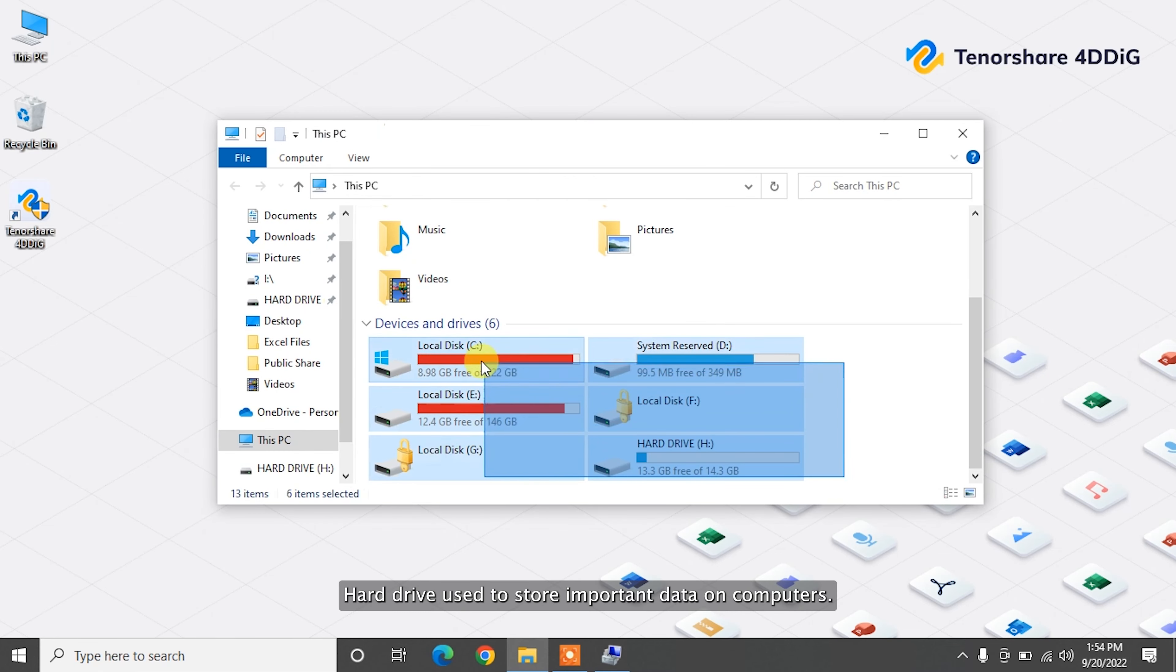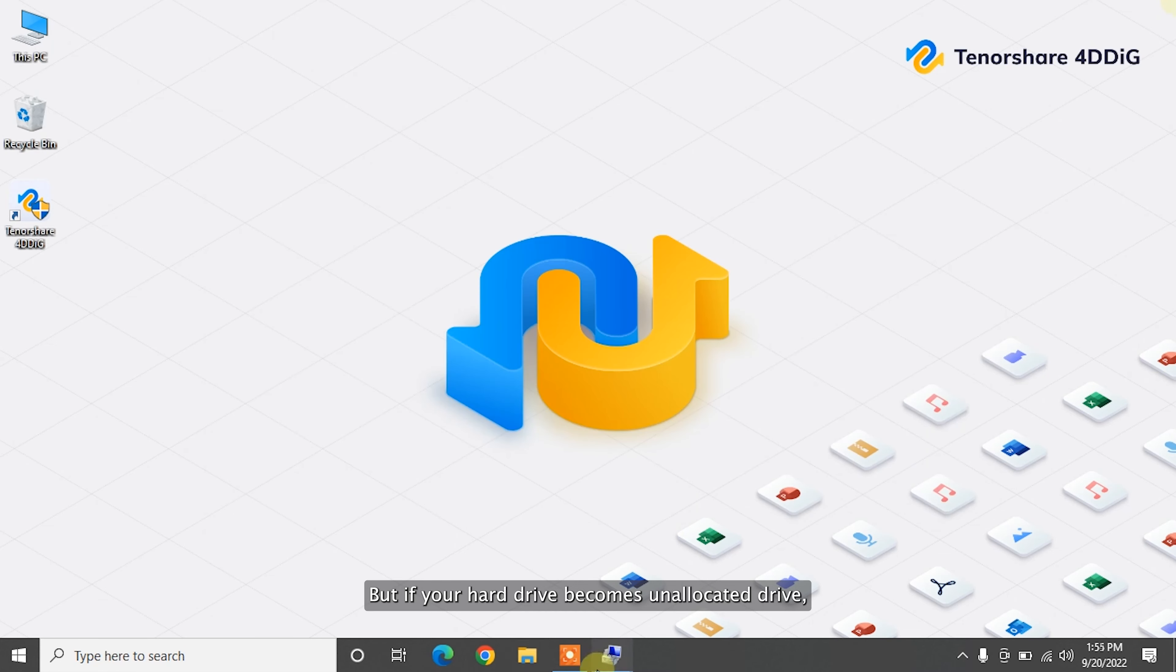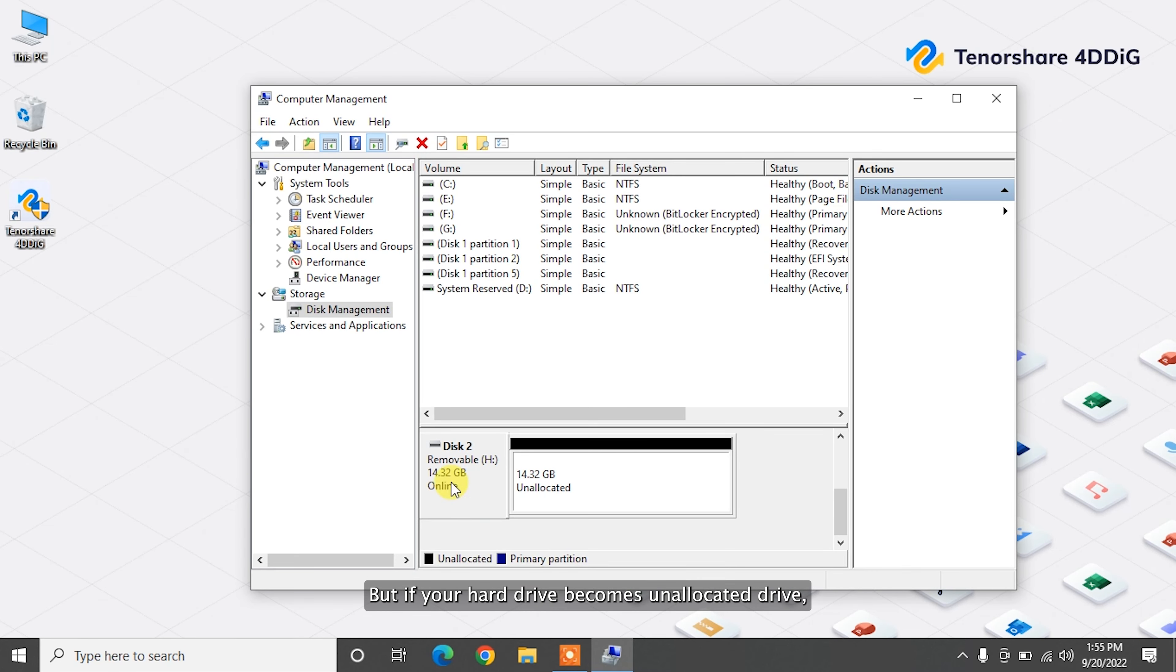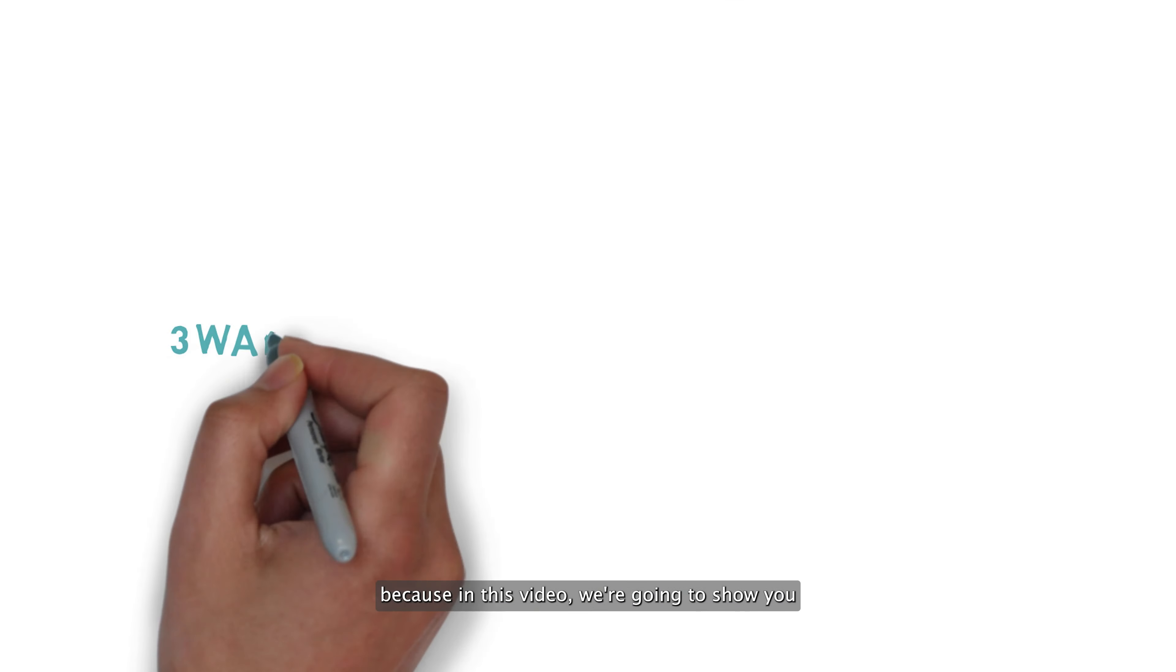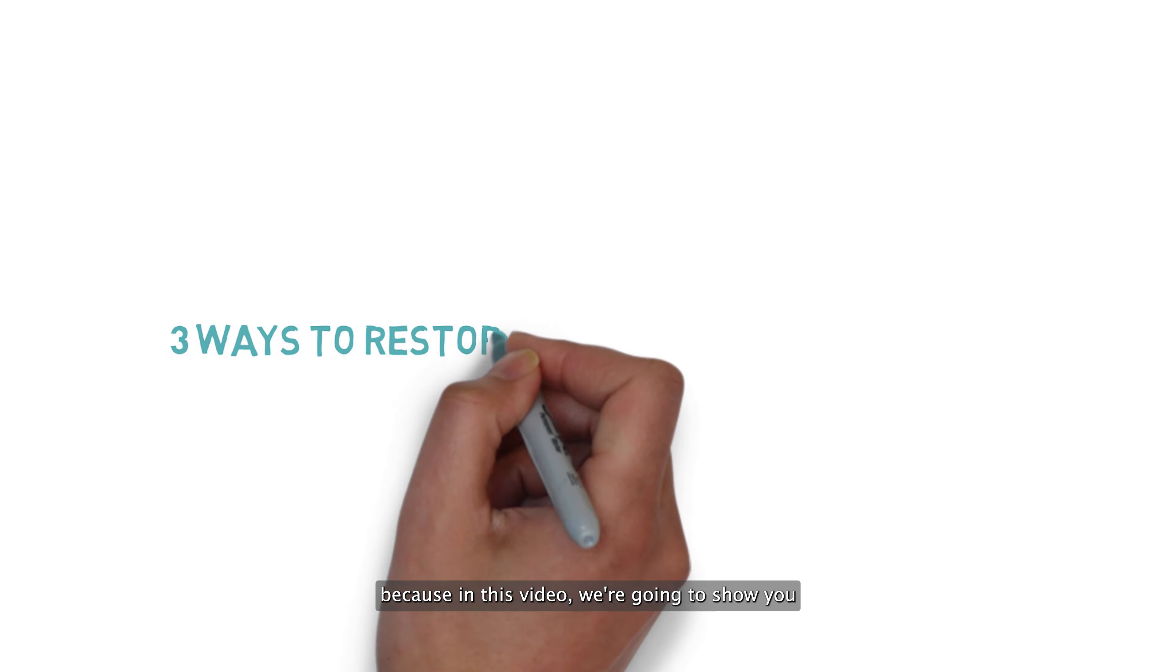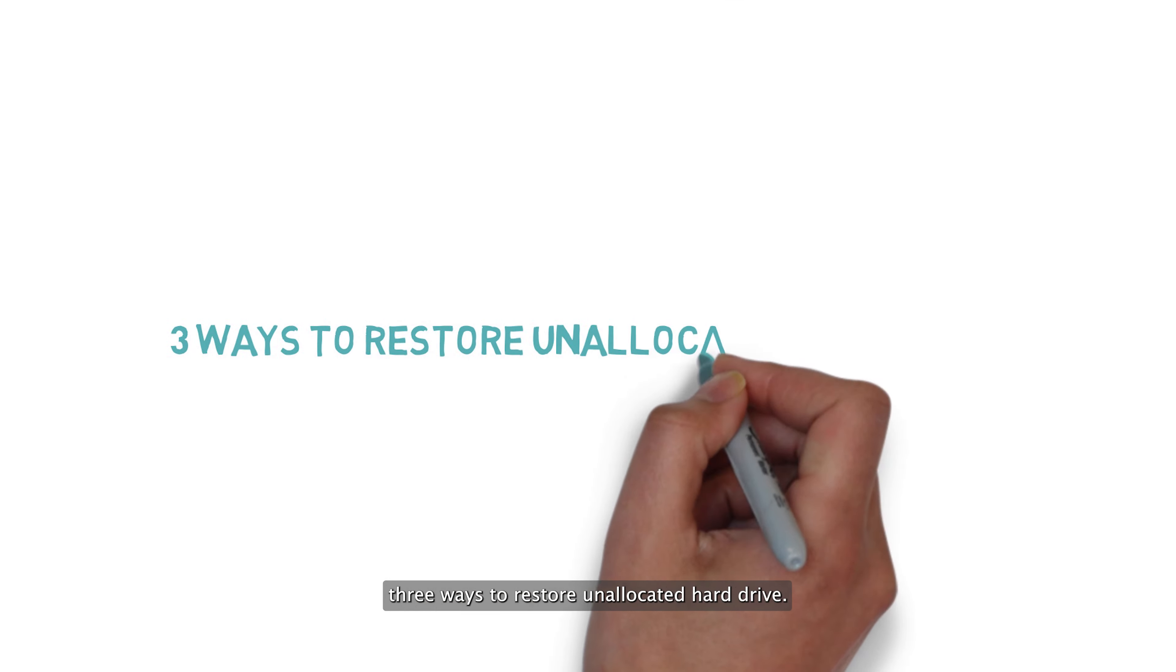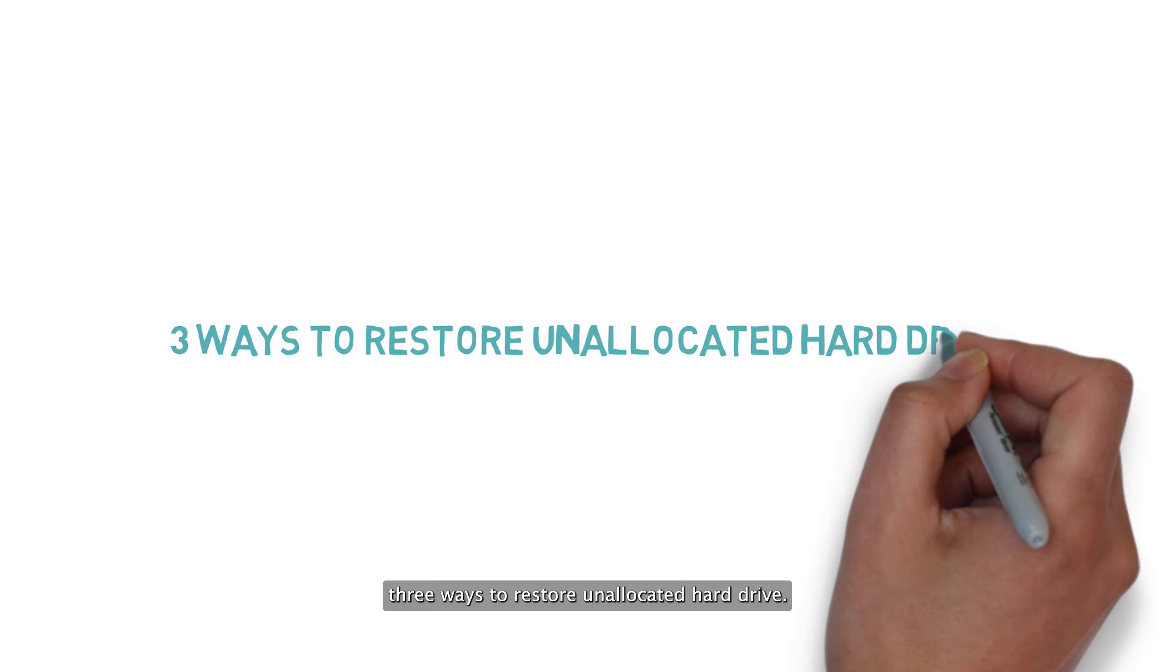Hard drives are used to store important data on computers, but if your hard drive becomes an unallocated drive, don't worry. In this video, we're going to show you three ways to restore an unallocated hard drive.